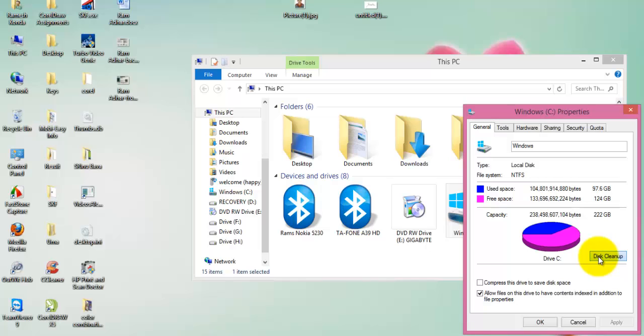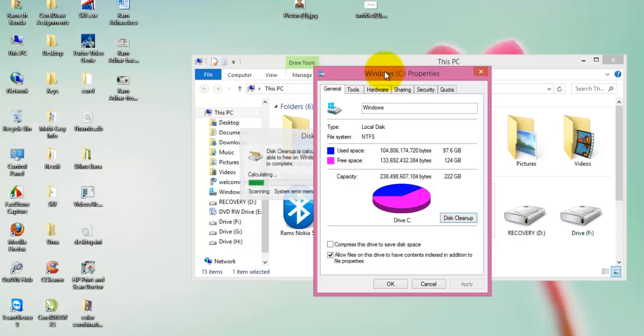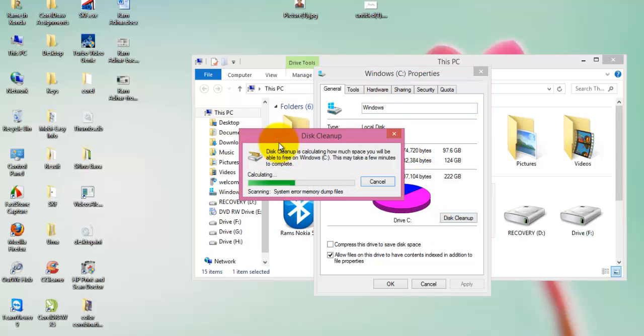Right-click on it, click on properties. Now click on disk cleanup. It will open a popup window which calculates the temp, the number of temp files located which are going to be deleted. Once this process completes, you will see a popup which by default selects the files to be deleted.